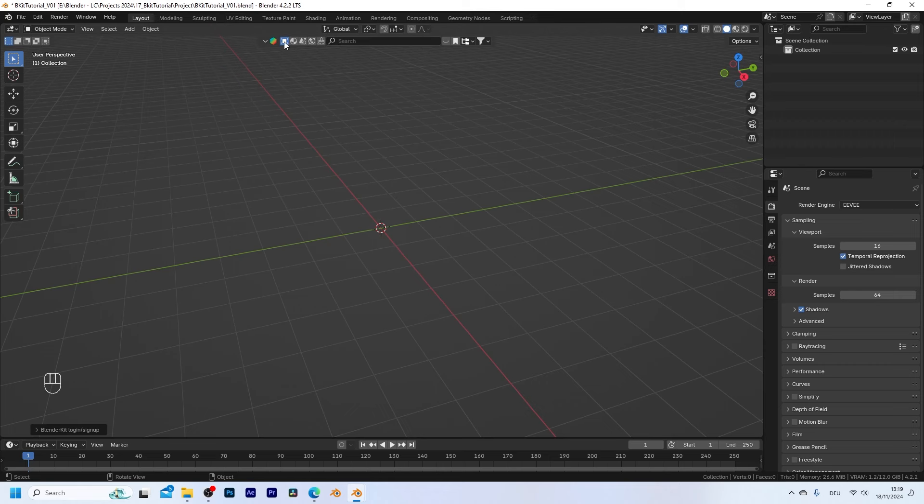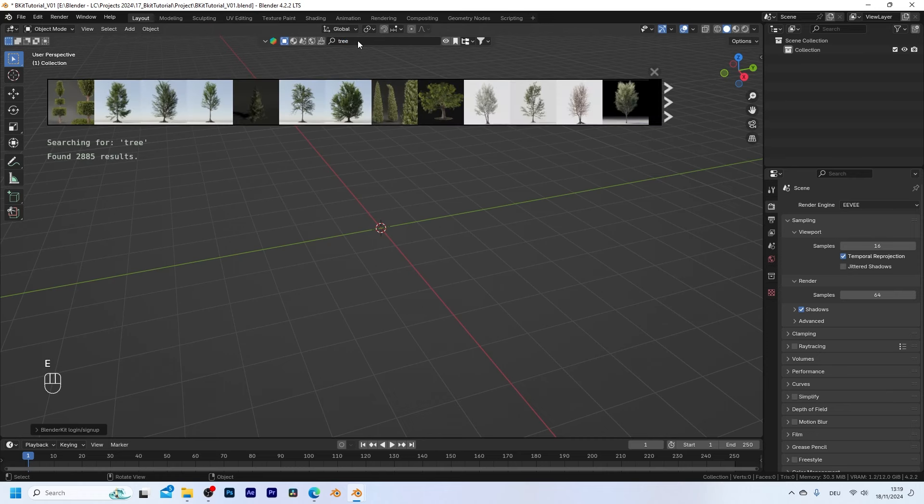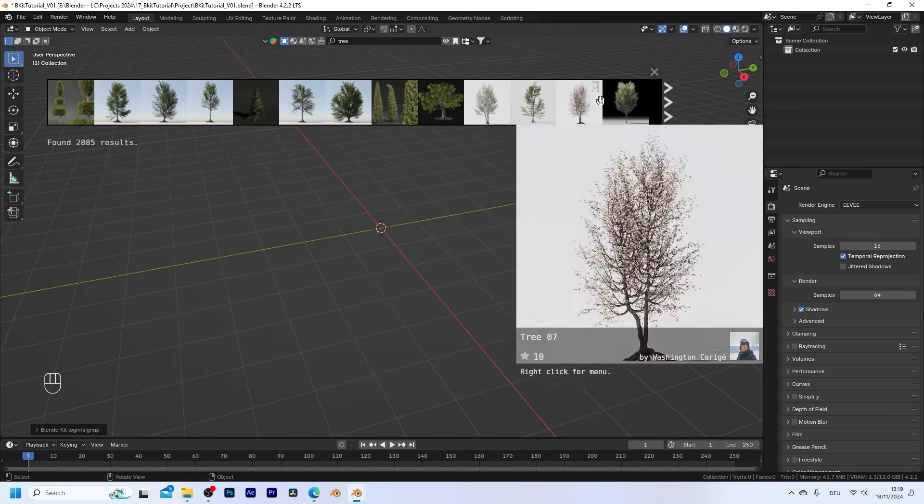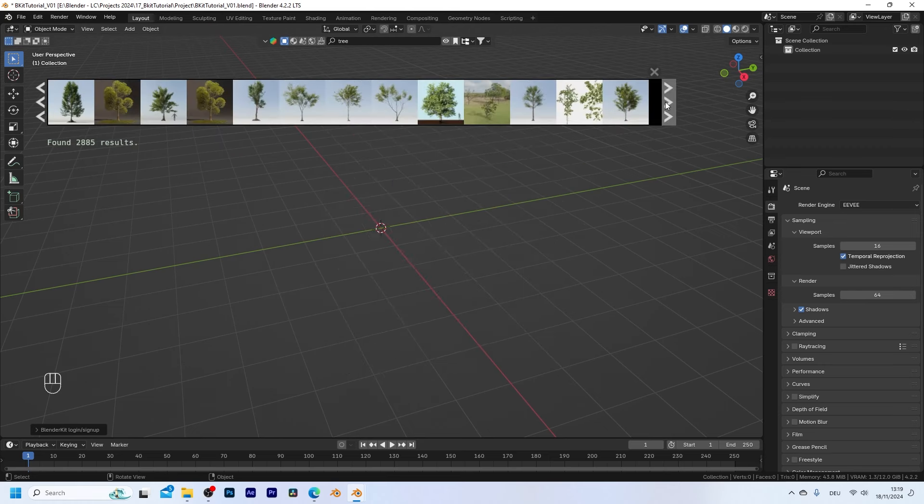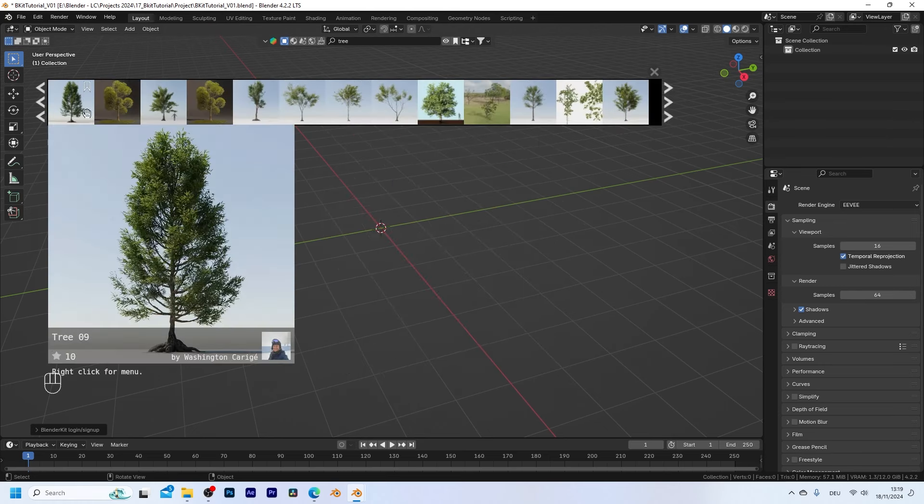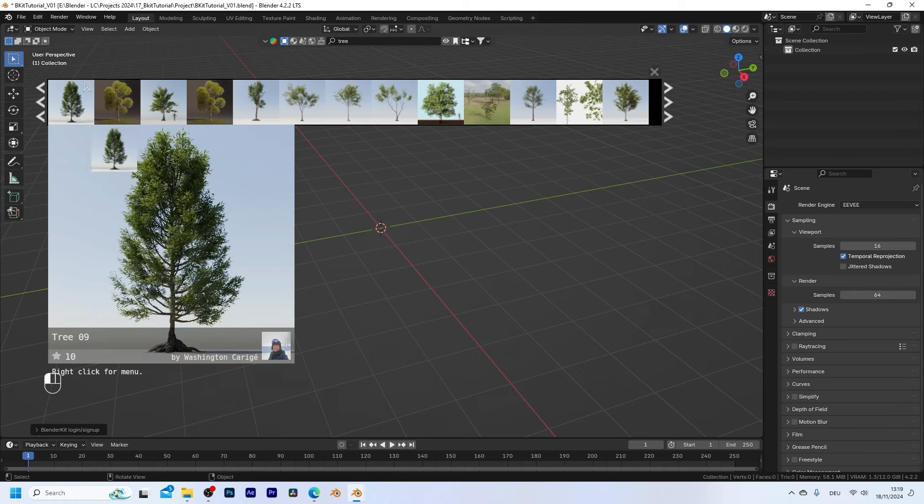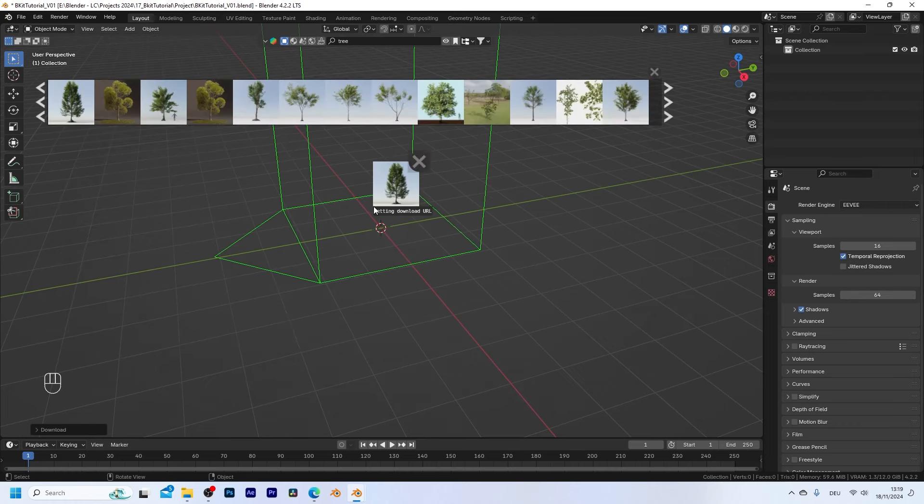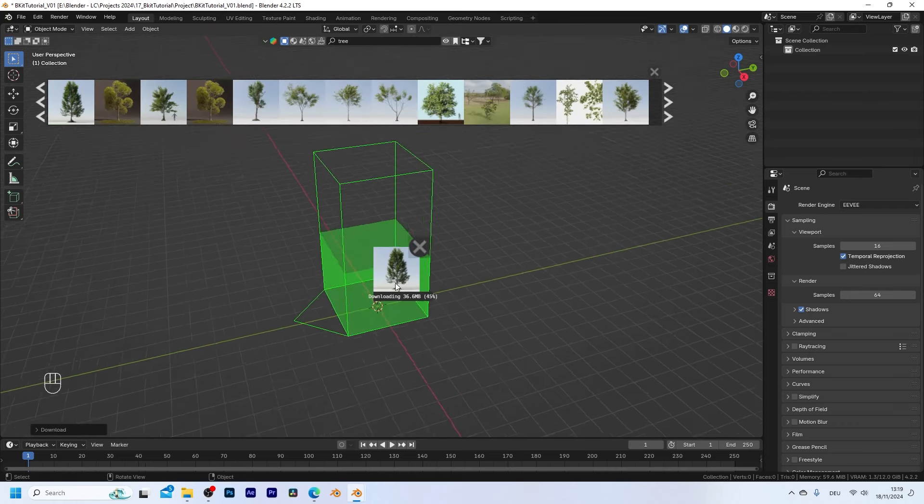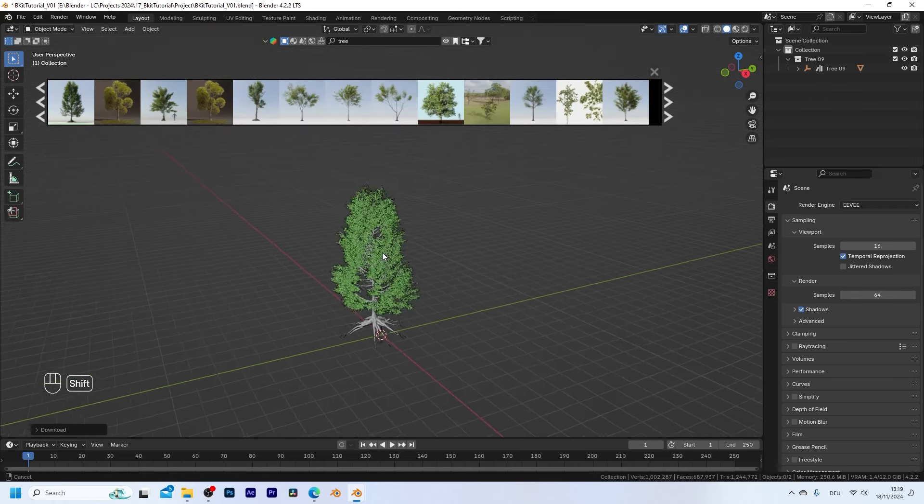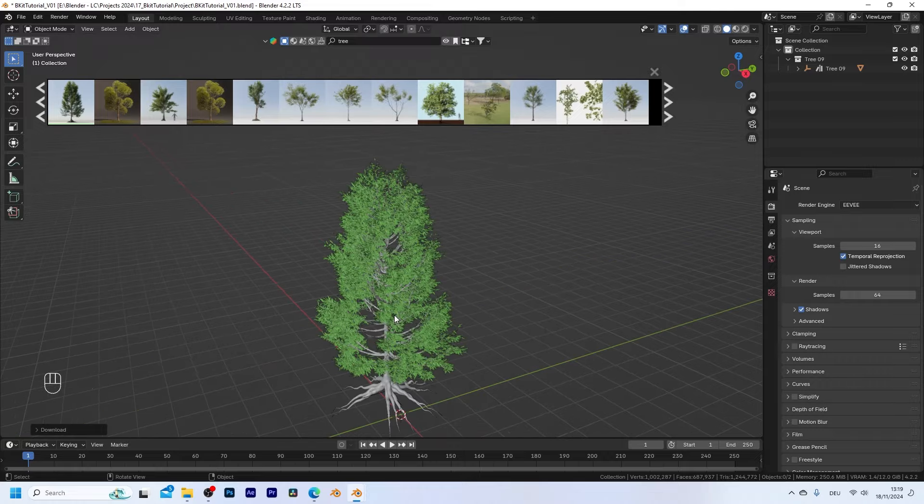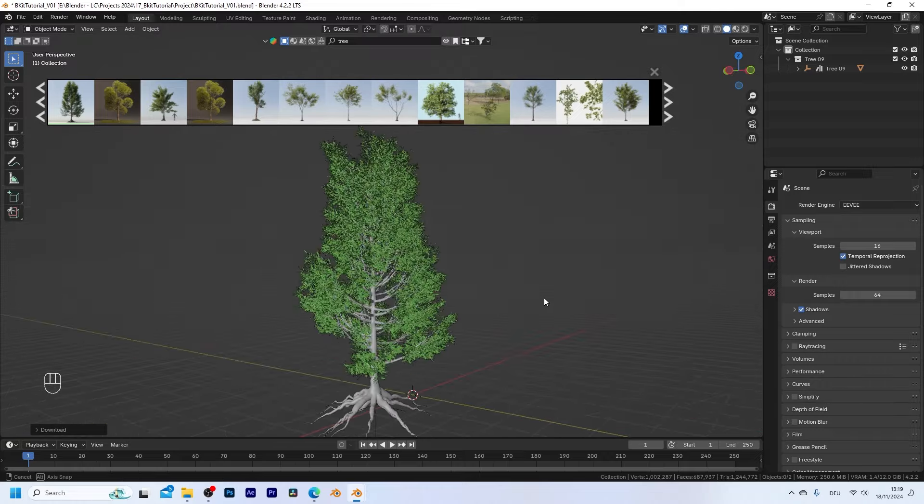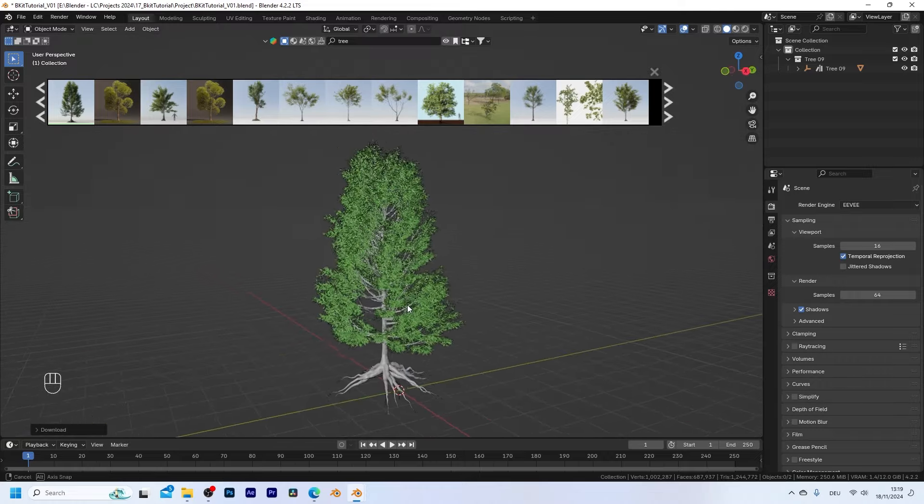So currently we have 3D models selected and I can search for whatever I need. So let's say I need a tree. I'm just going to type tree and you can see that a lot of different 3D models of trees appear. So I think I'm just going to go with this one so I can just drag and drop it into my scene and once I let go the tree is already being downloaded and placed directly within my scene.